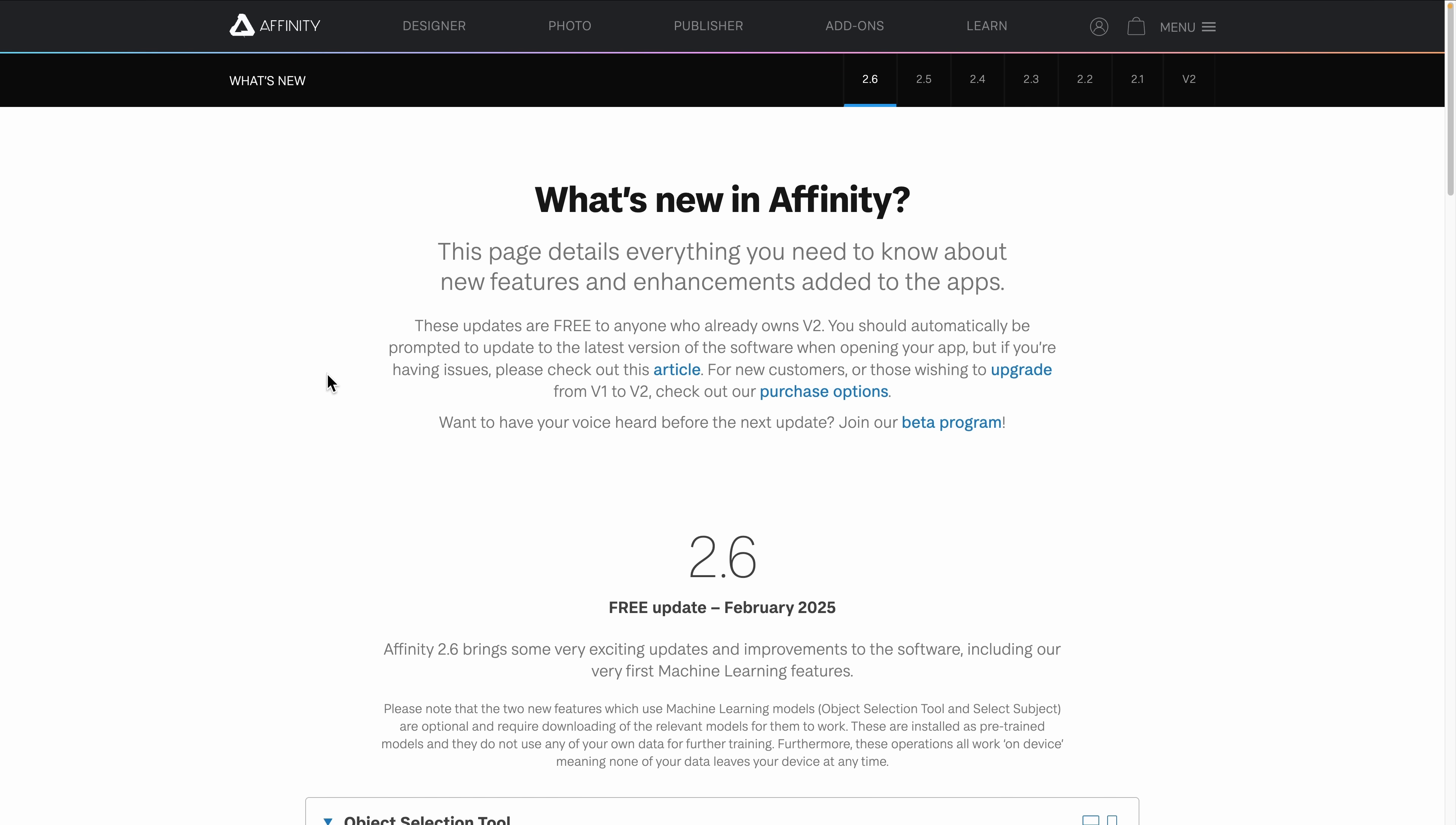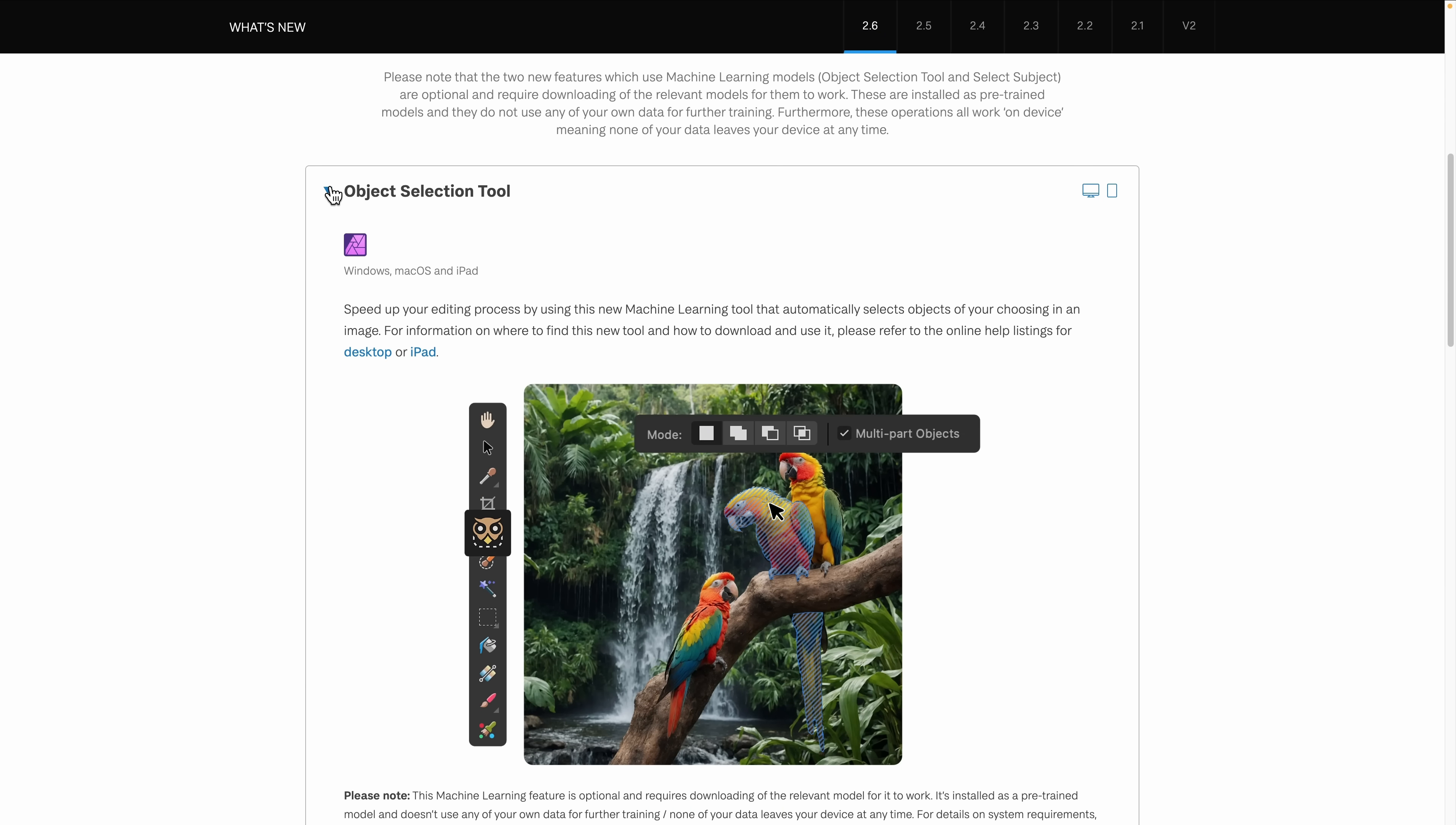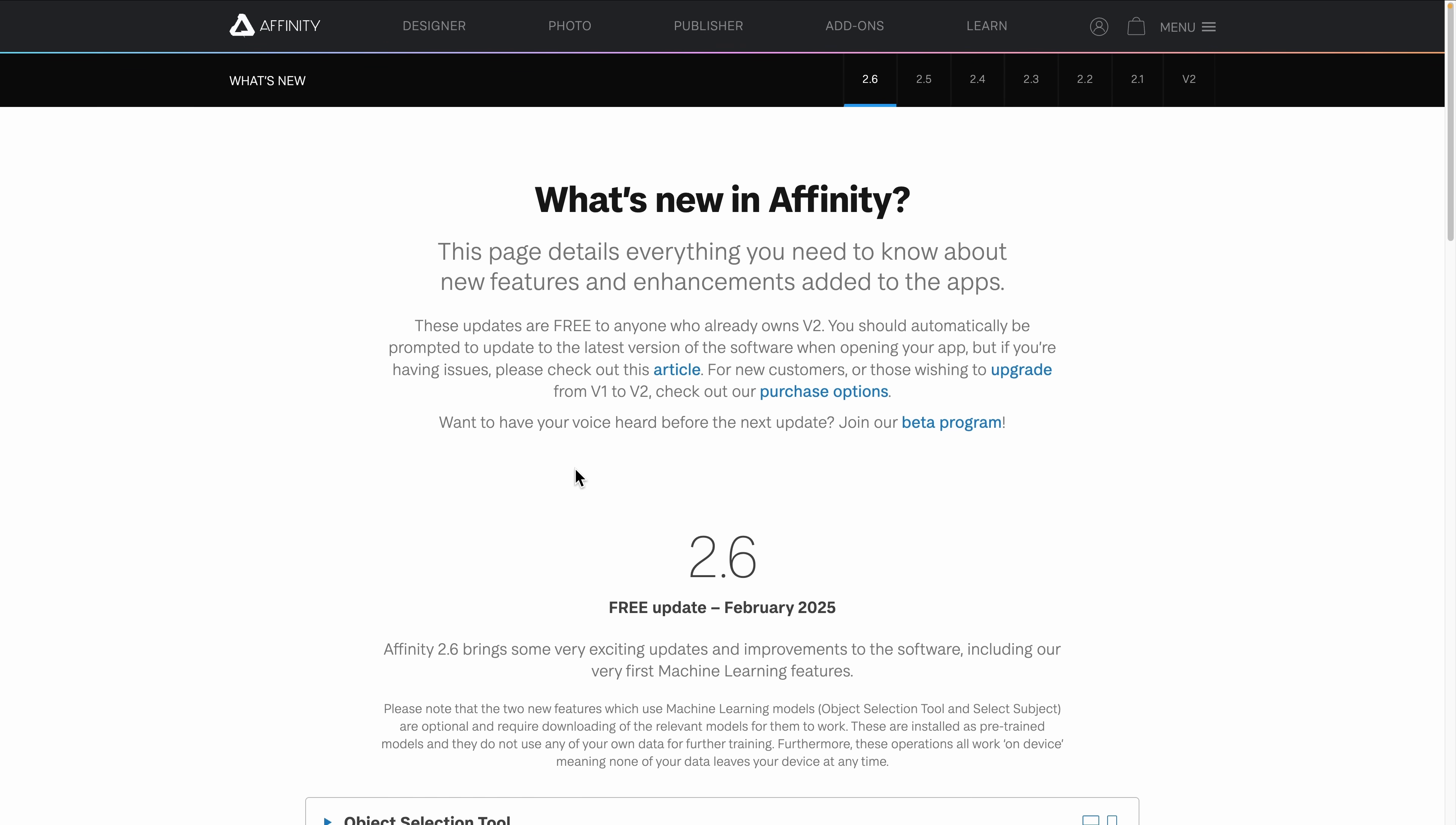And if you head to Affinity's own website you can see what else is new in version 2.6 for Affinity Photo, Affinity Publisher, Affinity Designer. I've covered most of the important ones for Affinity Designer but if you have the other programs as well this might be useful for you to check out. You can see there's some other minor changes to the stroke width tool here. And basically that concludes this tutorial. See you on the next one.